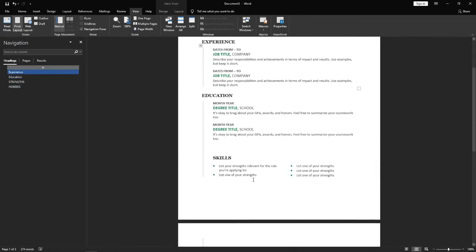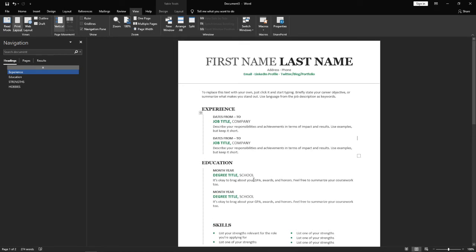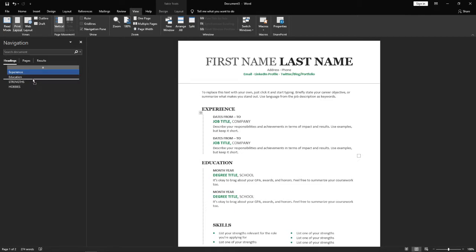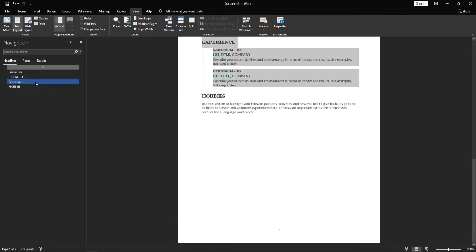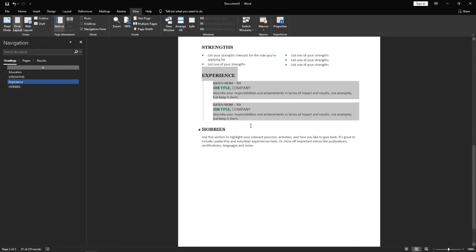For example, if I want to change them around, I can simply click and drag Experience. If I want that to be under Strengths, if I drop that there it will move it down.